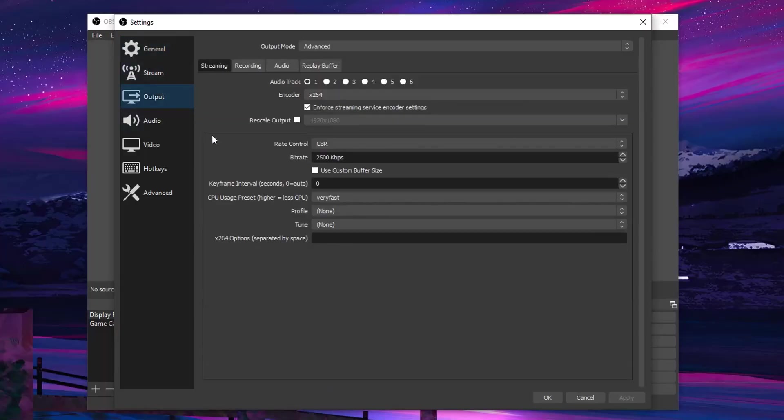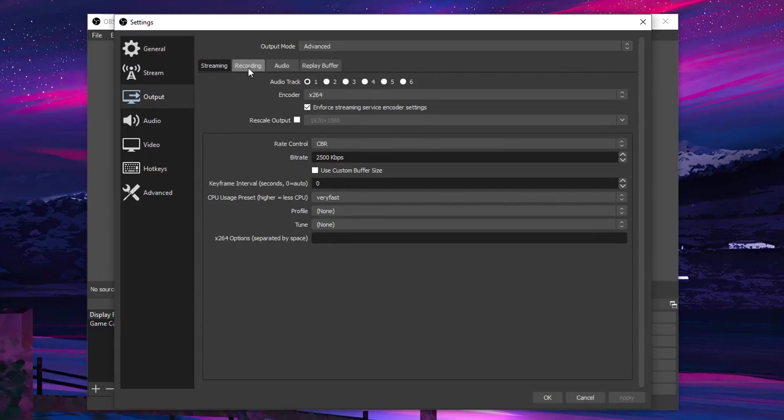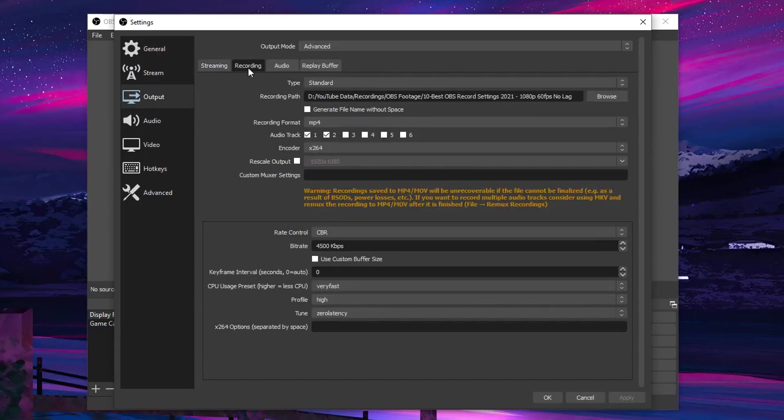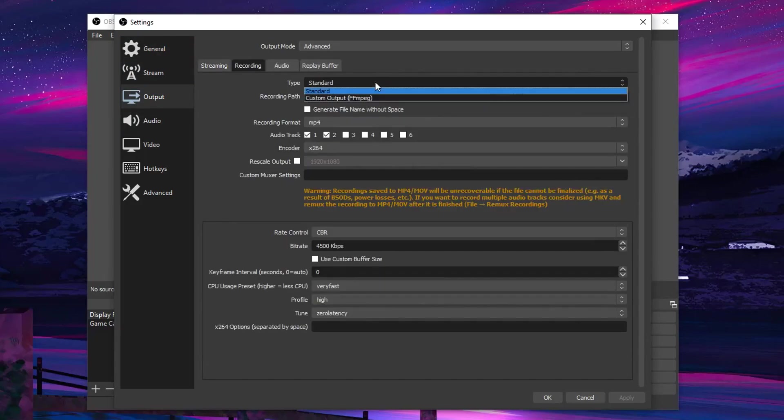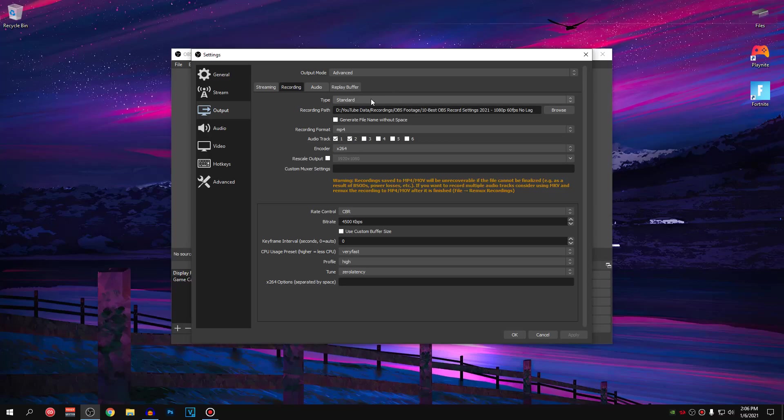So head down to the output settings and for the output mode, go ahead and set it to advanced. After that, go into the recording tab and for the type, you always want to set it to standard. It's highly recommended by not only me but also a lot of other YouTubers and tweakers so just make sure that this is set to standard. As for the recording path, it's your personal preference.